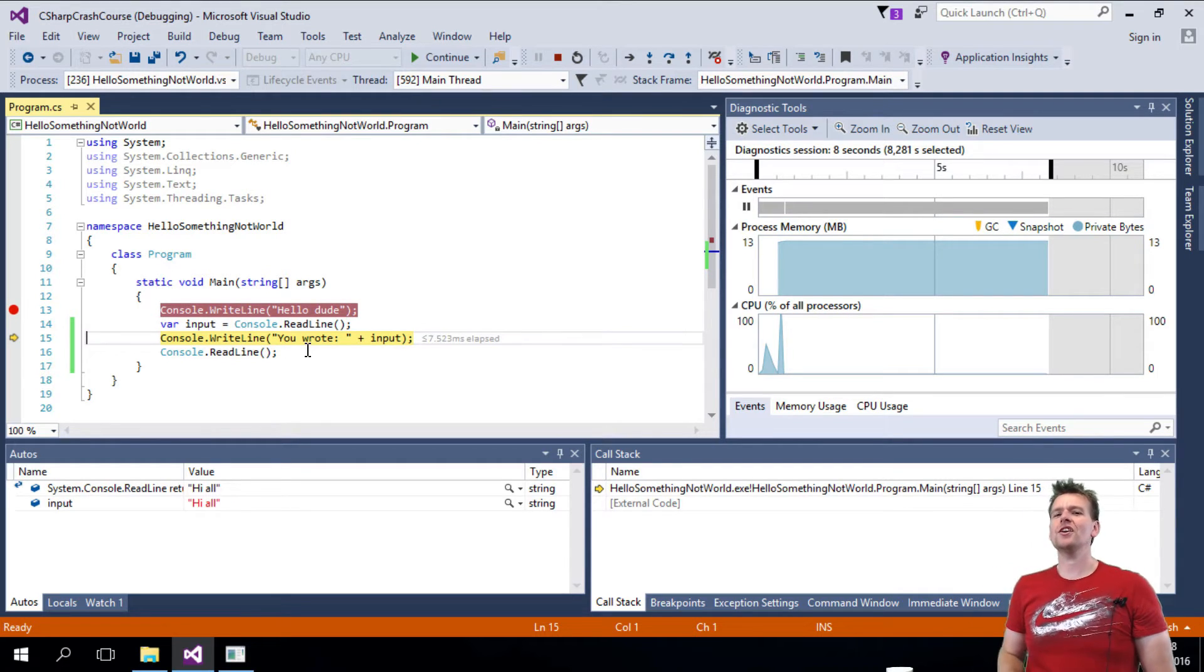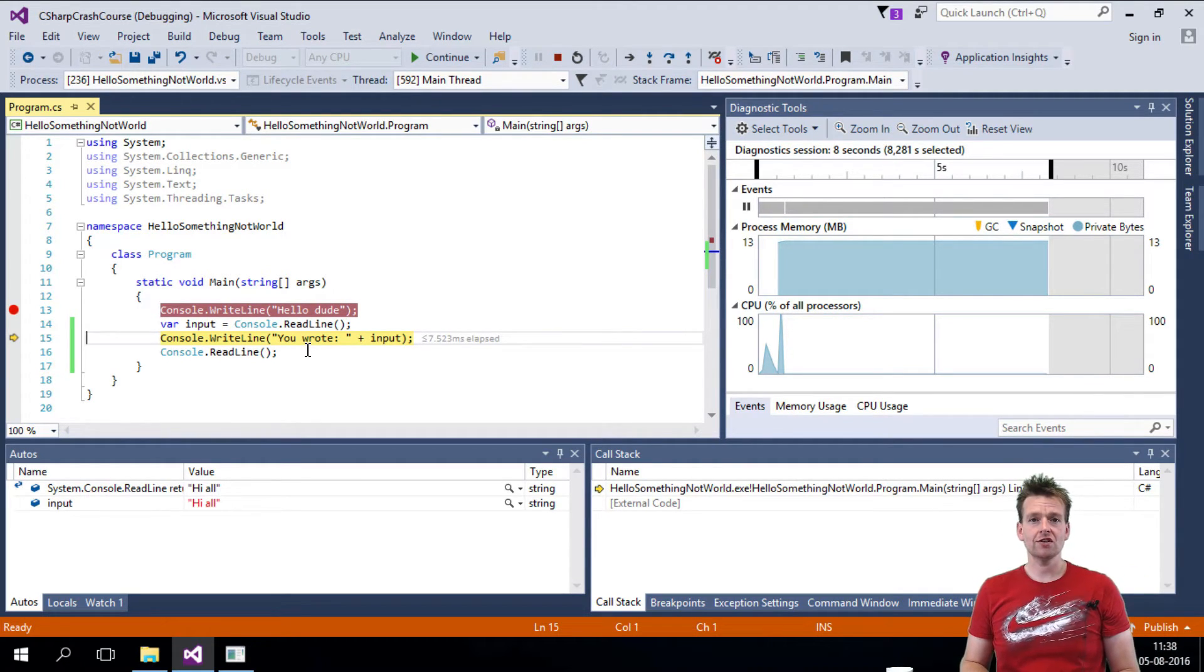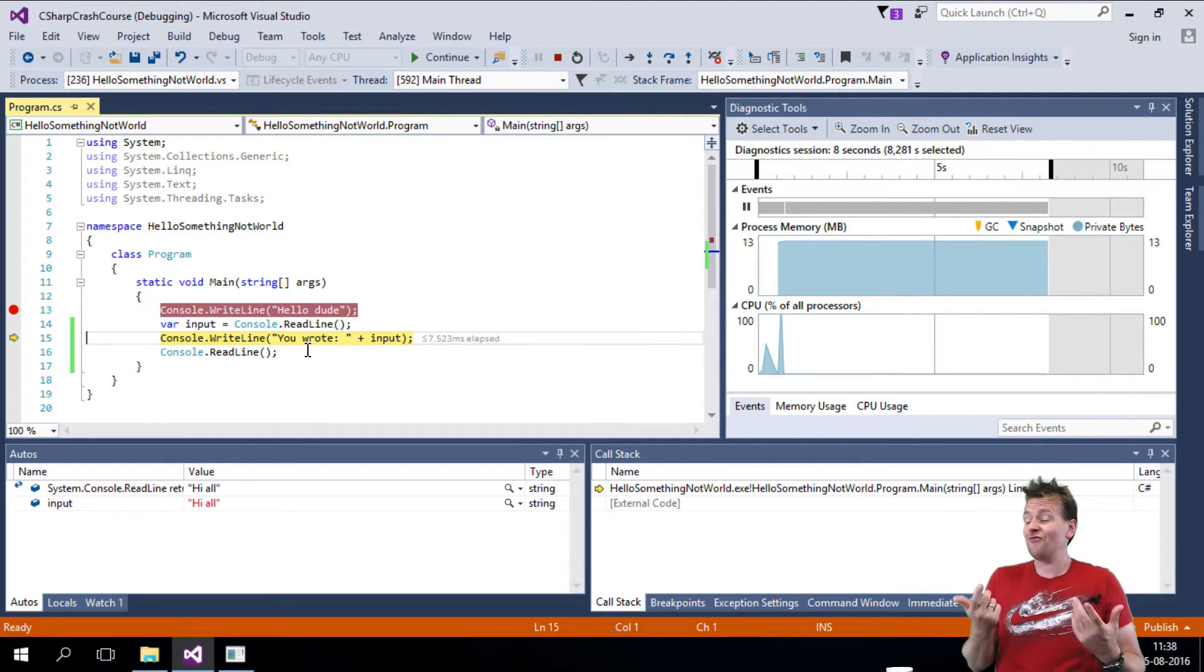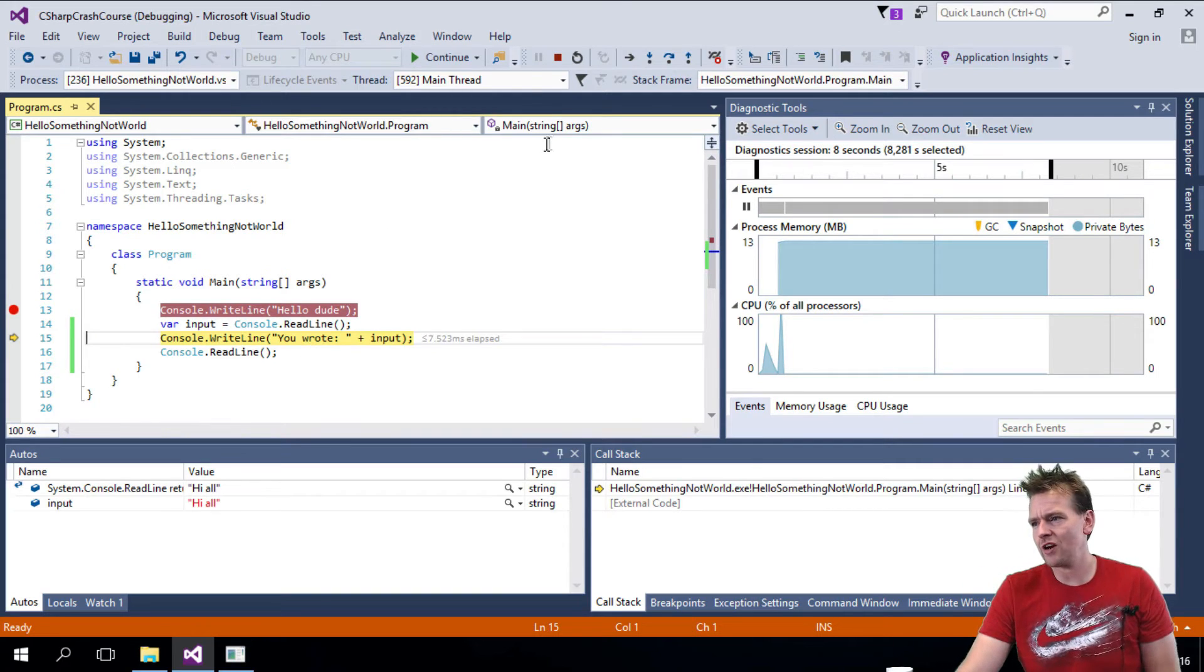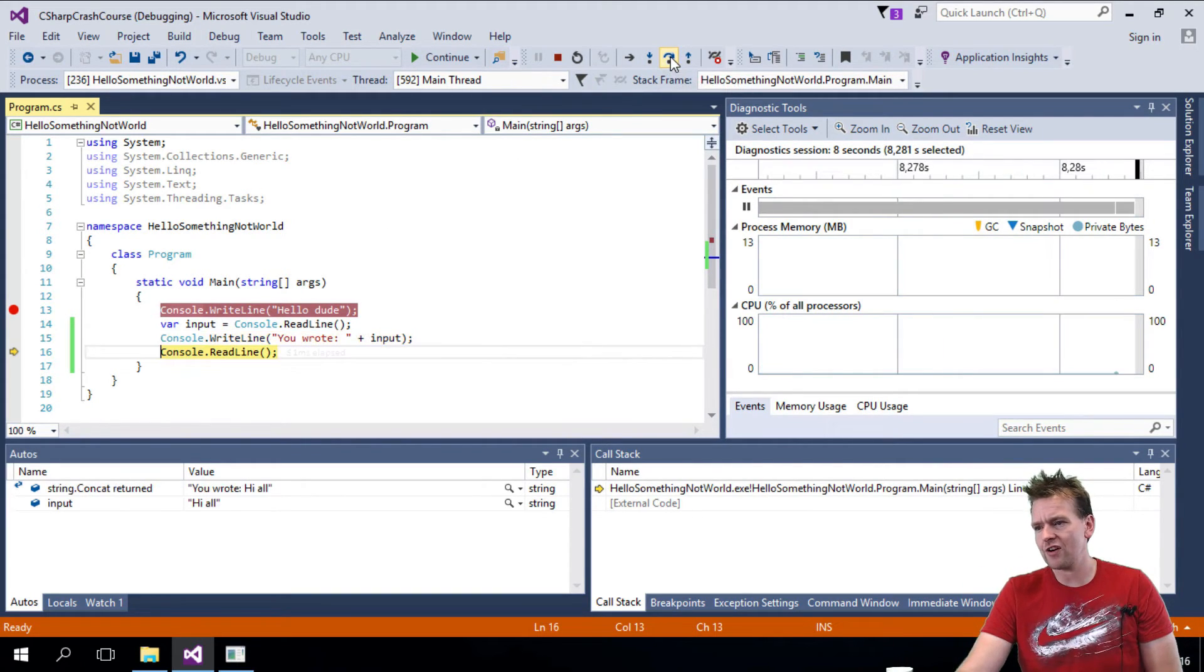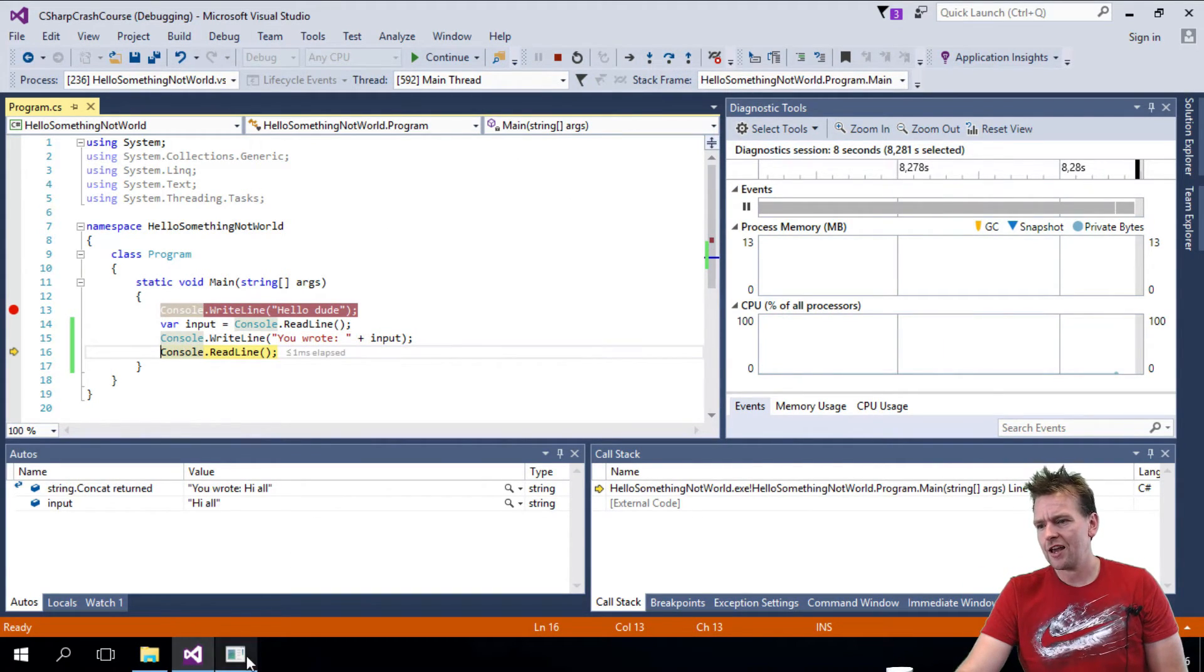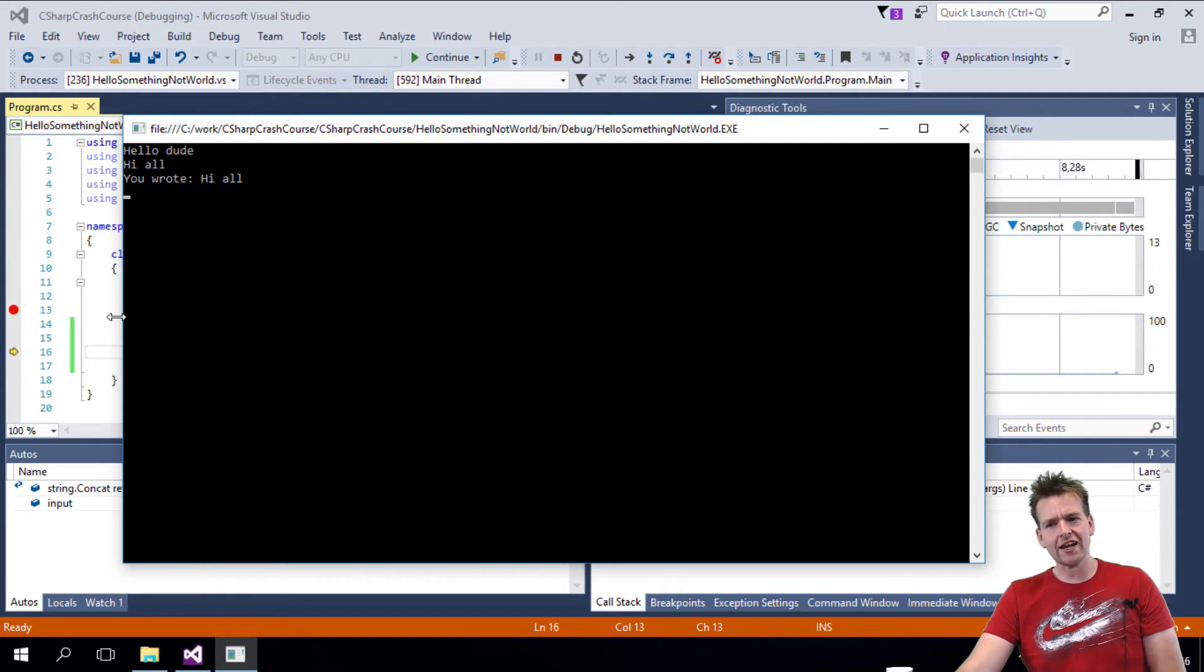So if it printed, you wrote hello world, then I would be very confused. So let's see what it actually writes. I'll press step over again. And here it pops up, you wrote hi all, just like I expected.